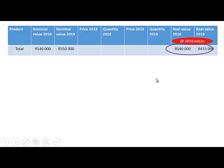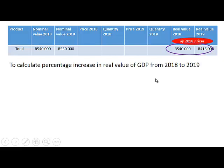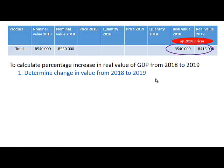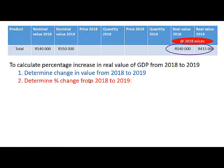Now we want to calculate the change in the real value of production from 2018 to 2019. We are going to use the same two steps.